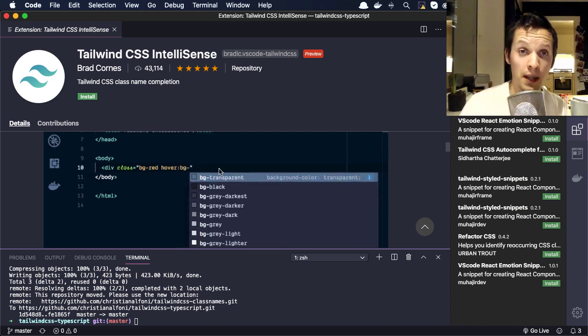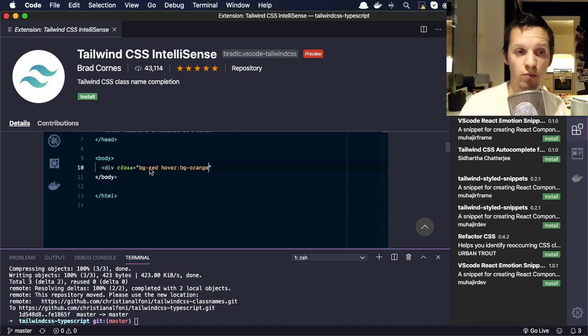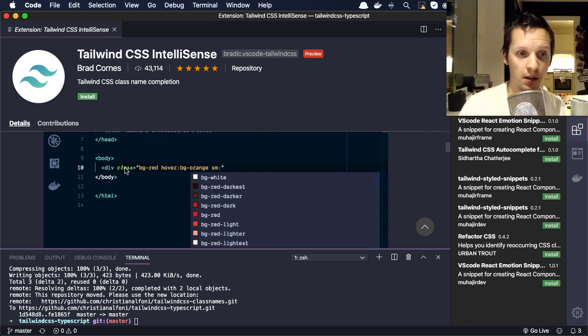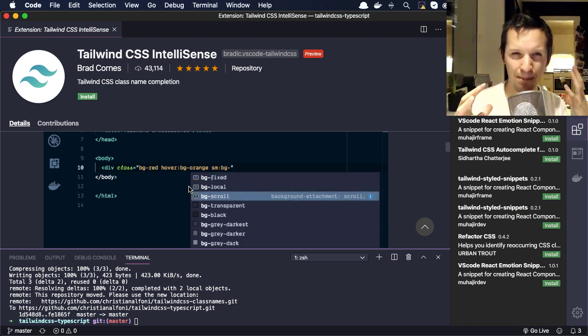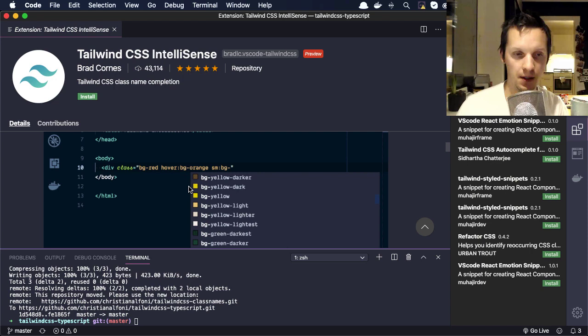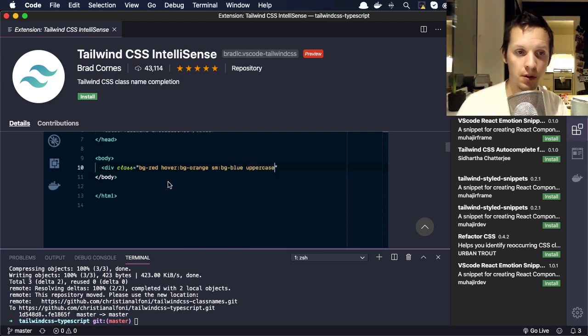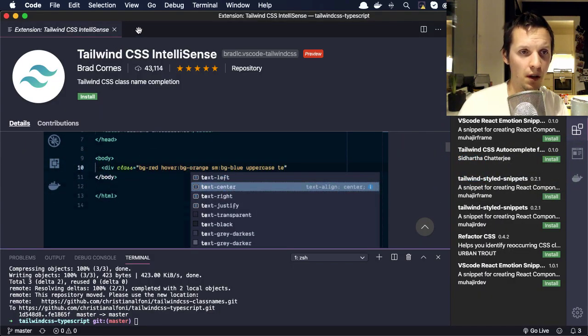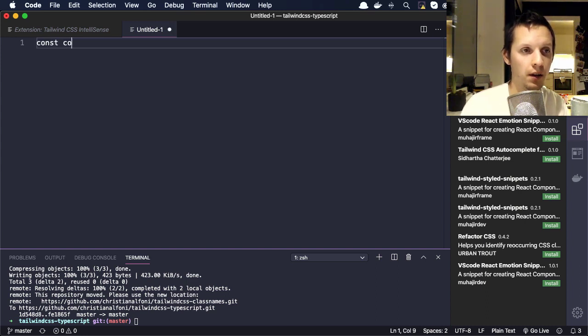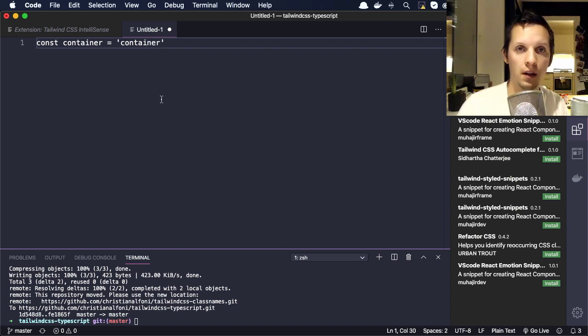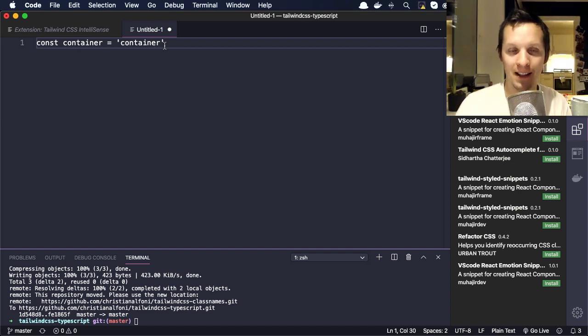Now the problem with this IntelliSense is for it to understand that you're managing Tailwind CSS classes, you write them in a class attribute. But there's a big important thing that's left out: defining these classes as variables. For example, in React, if you would say container equals 'container', which is a class in Tailwind CSS, the IntelliSense won't know that this variable is actually related to Tailwind CSS. There's no way it can do that.